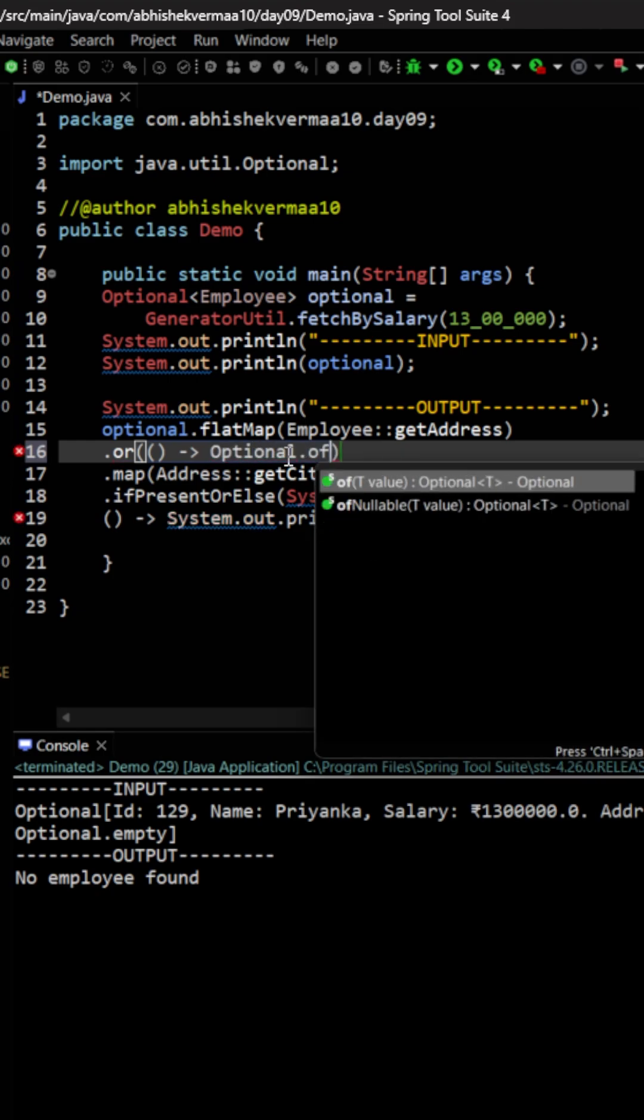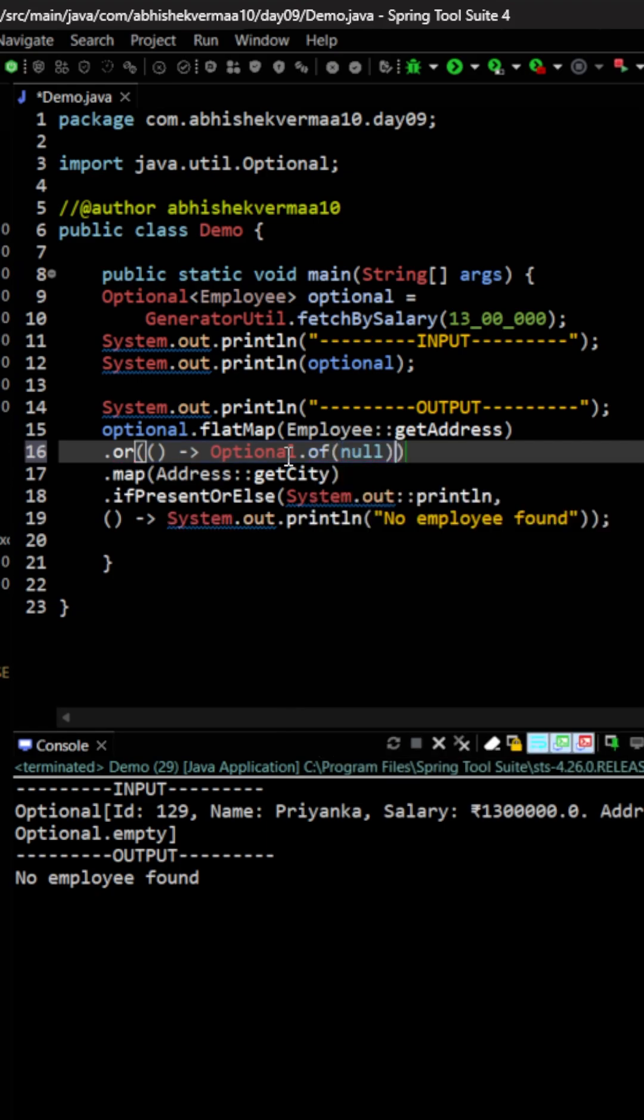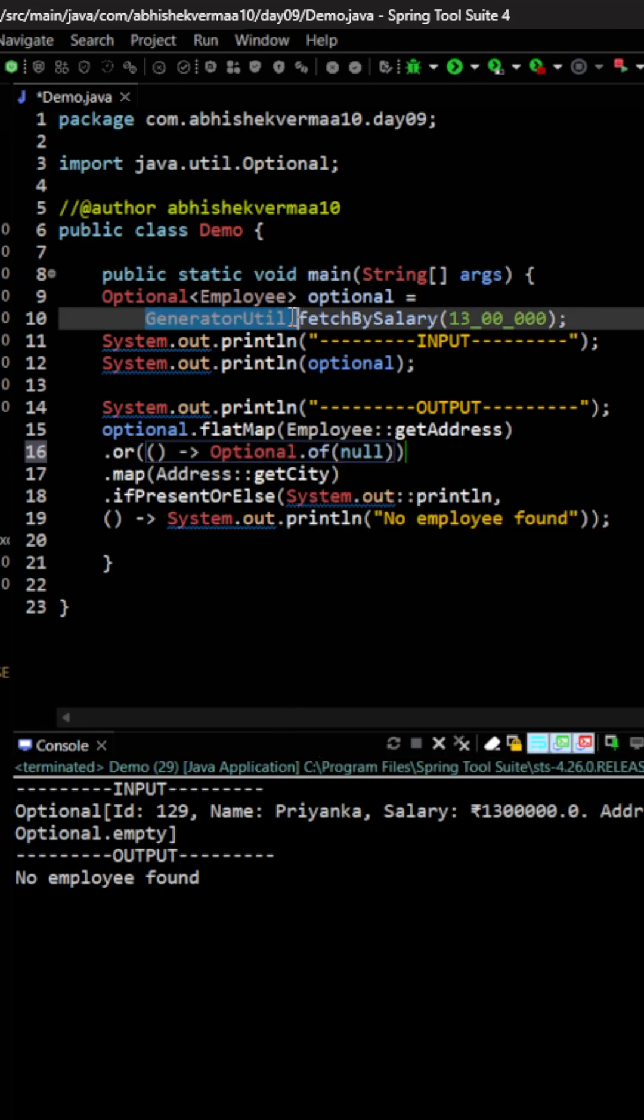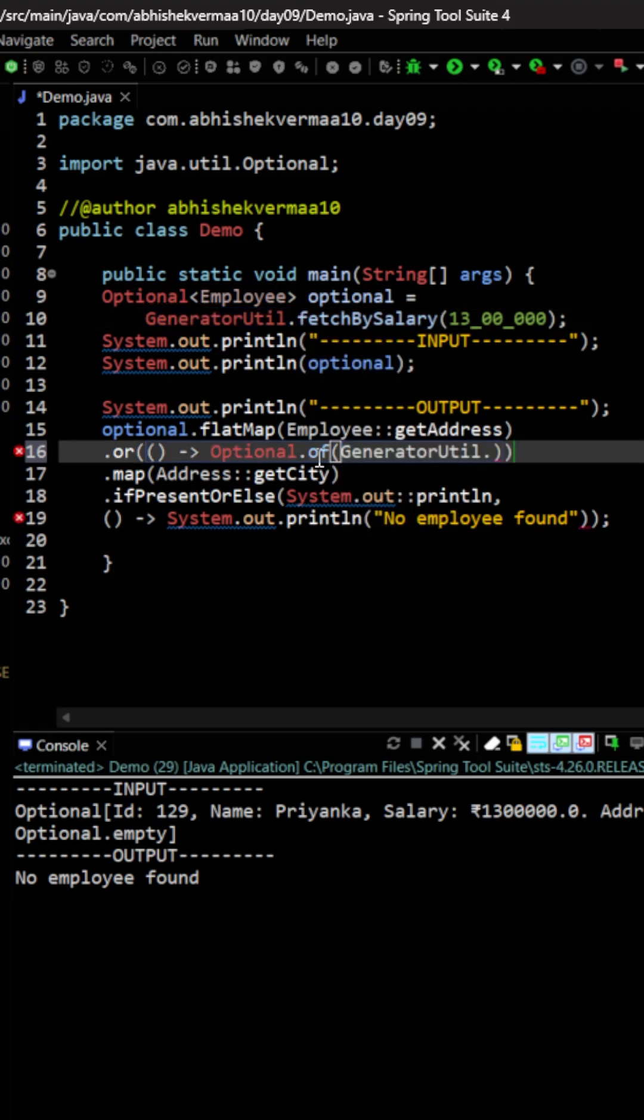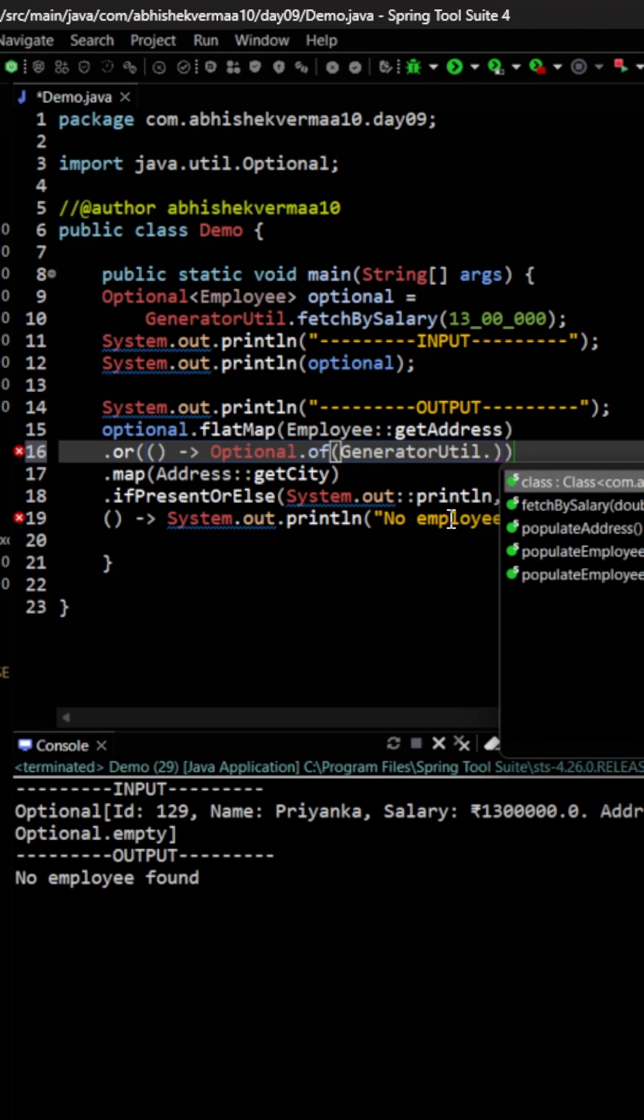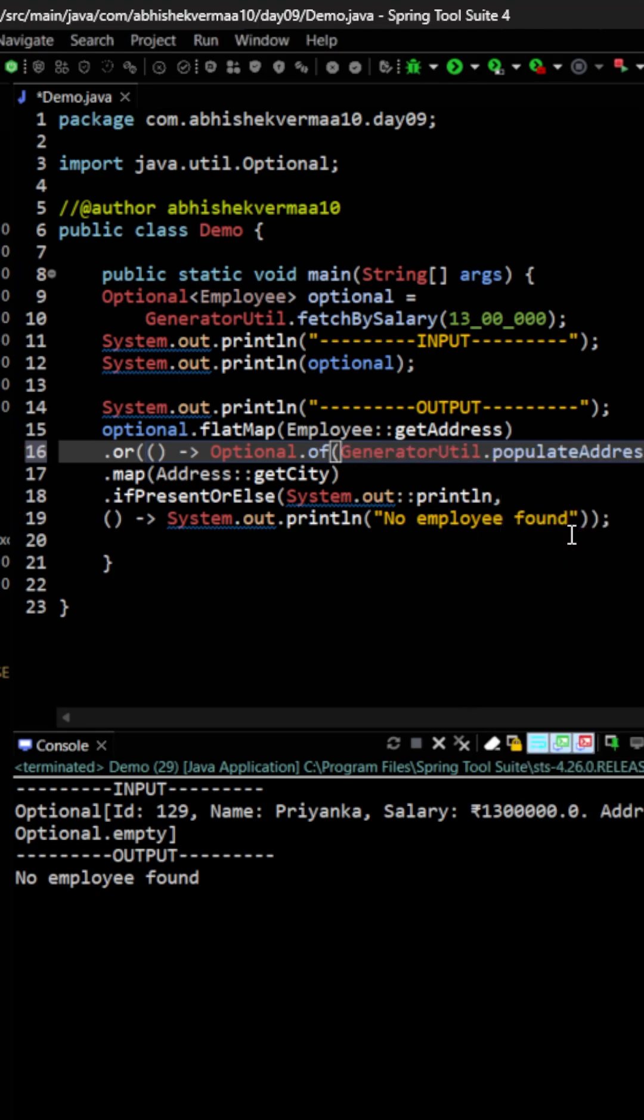Here we are going to say optional and then we are going to say Optional.of. Now within this of what I will do is I will be making usage of this particular generator util and with the help of this generator util we are going to invoke another method that is populateAddress. This way we are going to get a default address or a dummy address.